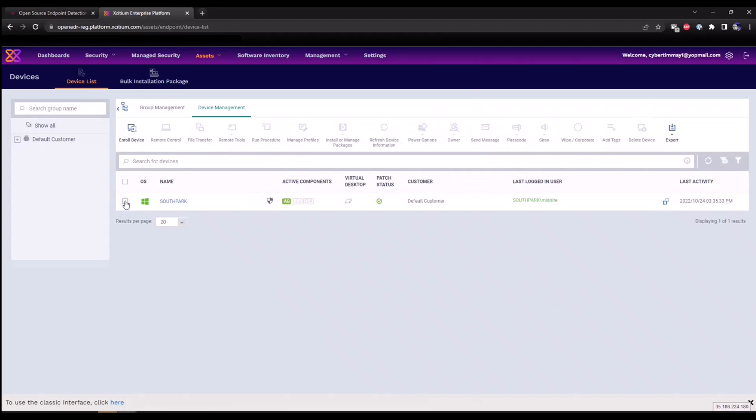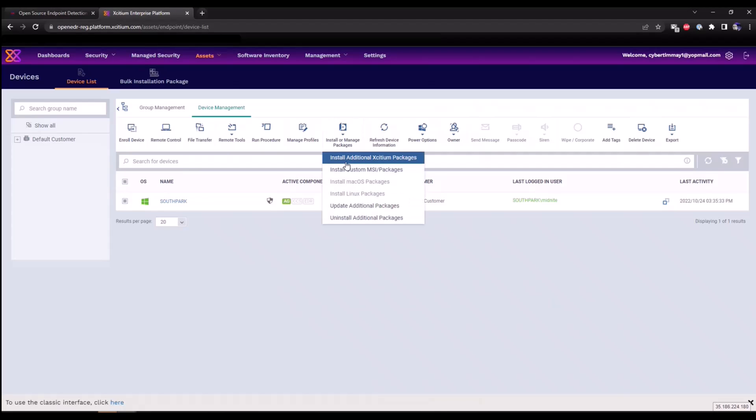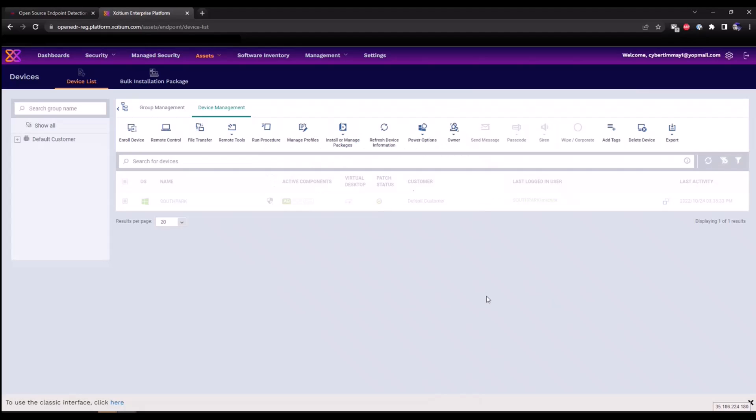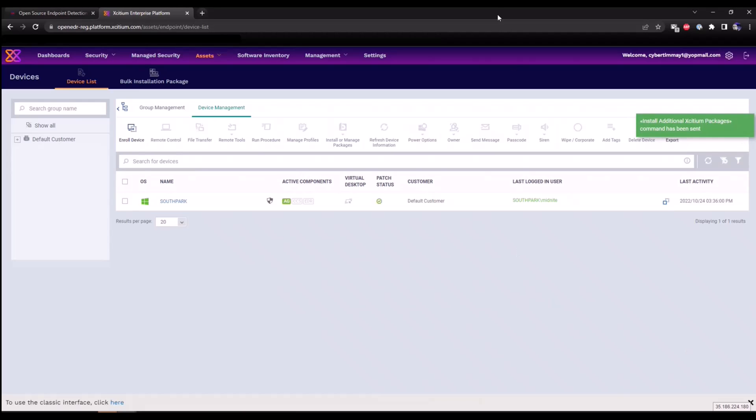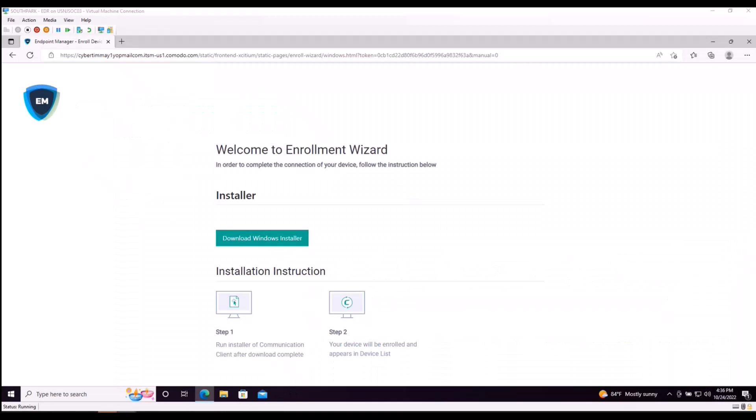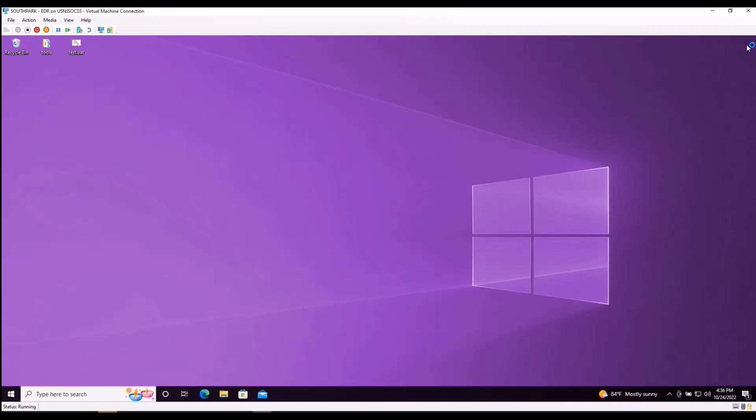If I select the South Park endpoint, I'm going to click on install or manage packages, install additional Exidium packages. And I'm going to select install Exidium client EDR. This is going to do a force reboot within five minutes. I'll click install. And a command has now been sent down to the endpoint. I'm going to pivot back over to our machine. Close out the browser.